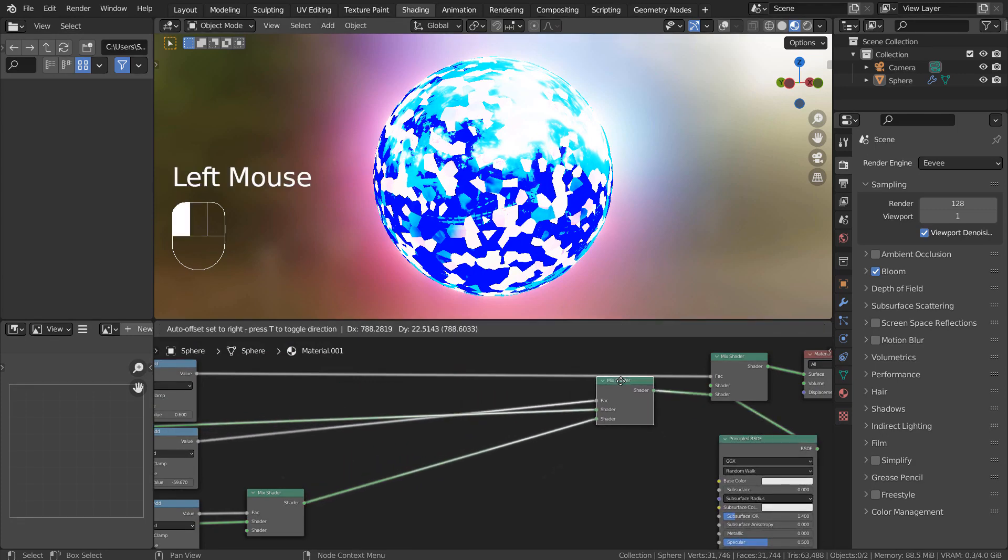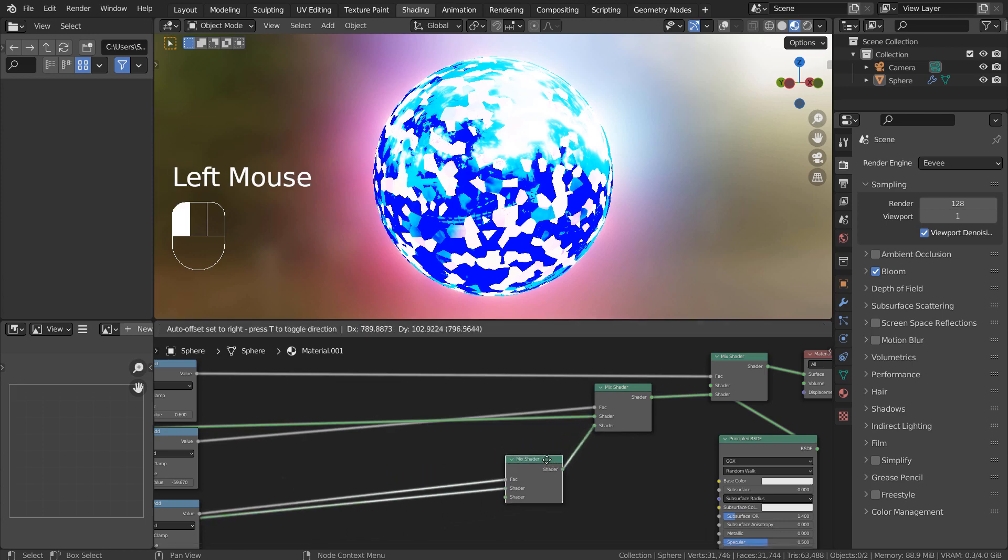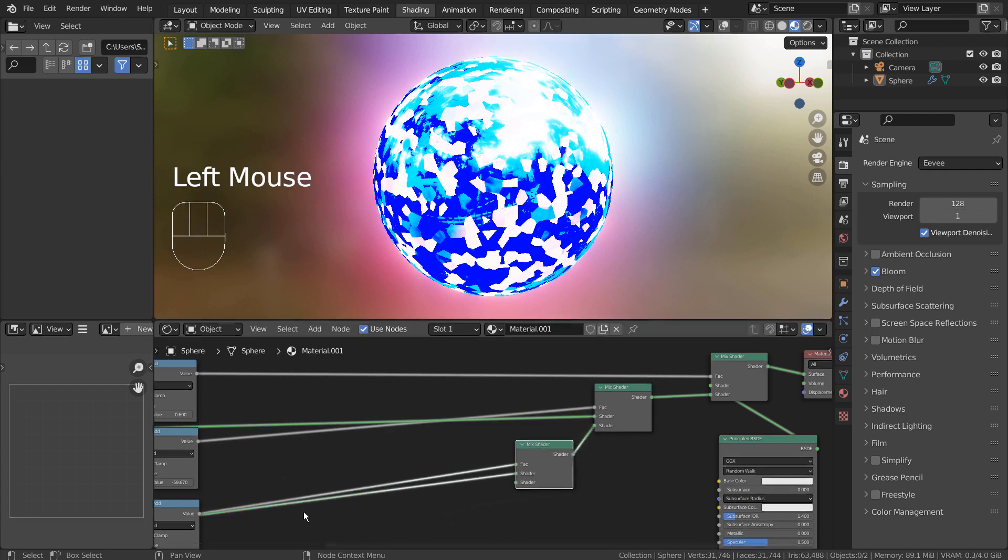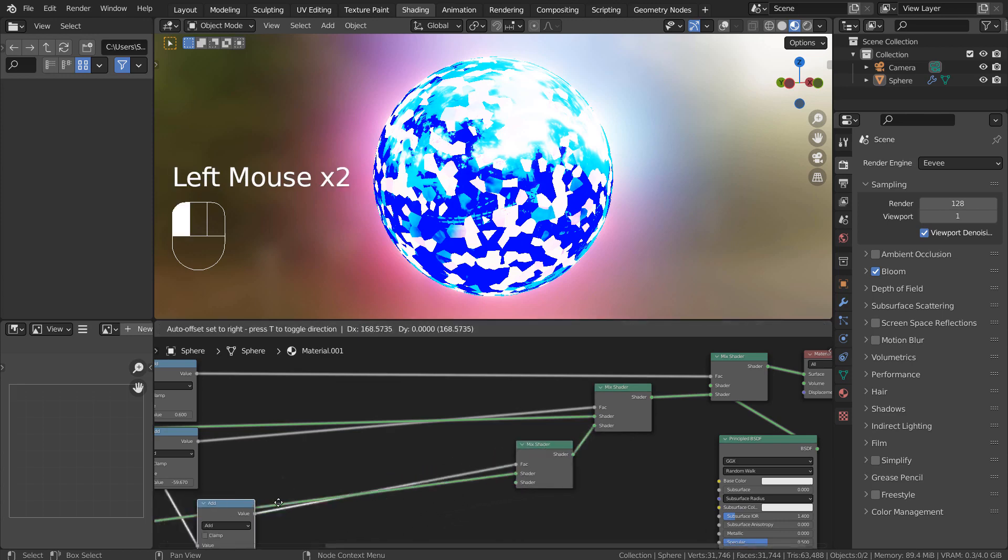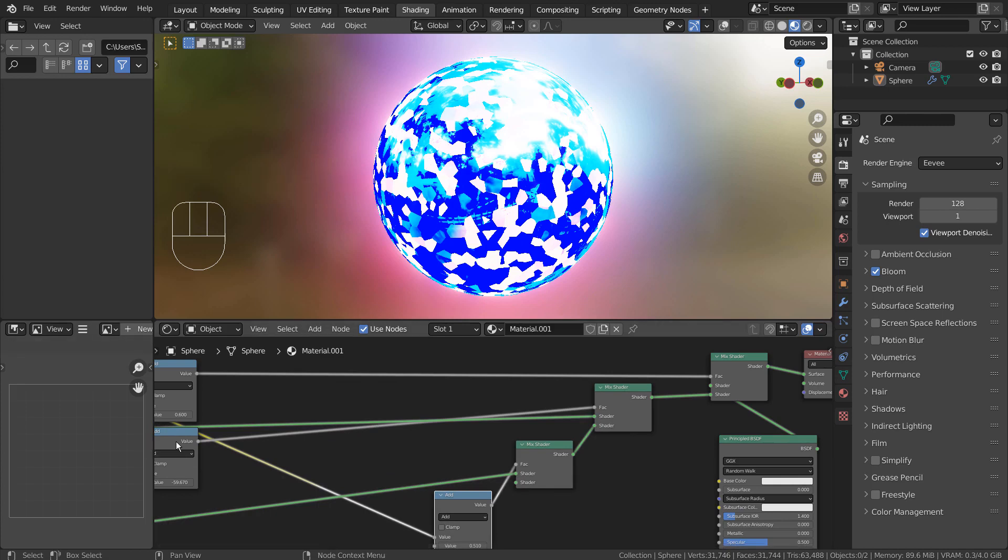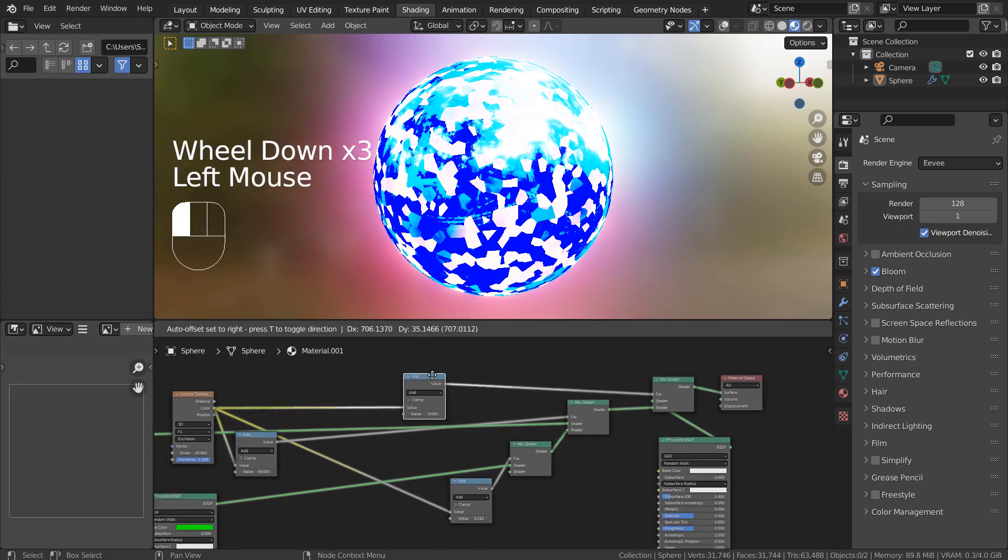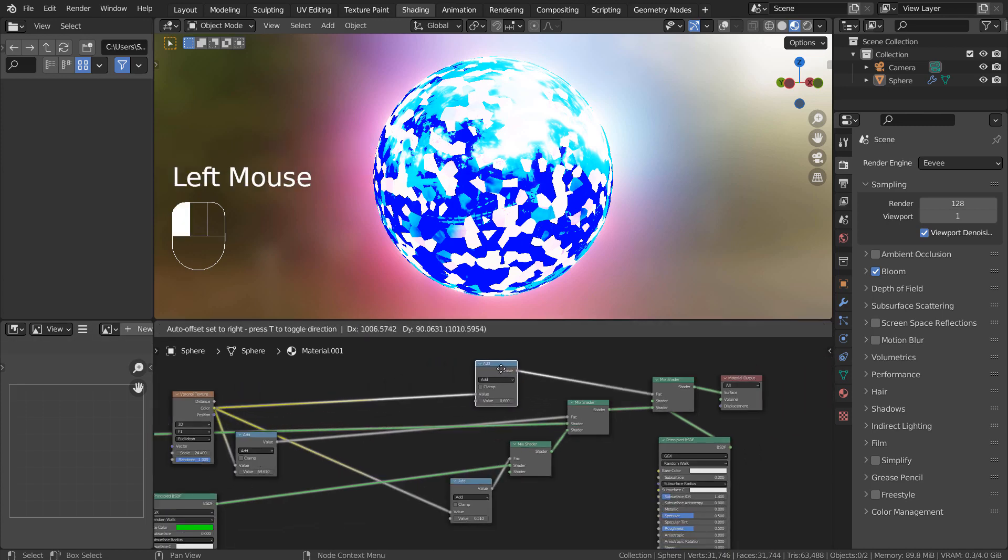The node values can also be animated. The math nodes were added to add or amplify the strength to the next node connected.